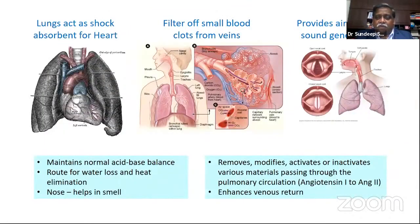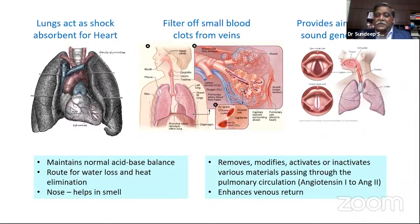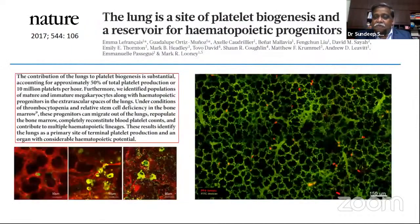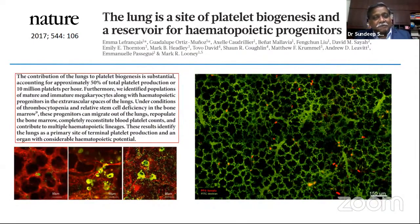The lung also performs other functions: it encloses the heart with a soft covering, maintains acid-base balance, is a route for water loss and heat elimination, filters small blood clots, and helps generate sound for speech. One surprising non-respiratory function, published in Nature, is that the lung produces hematopoietic cells — in fact, 50% of the circulating platelets in your blood originate from the lung.